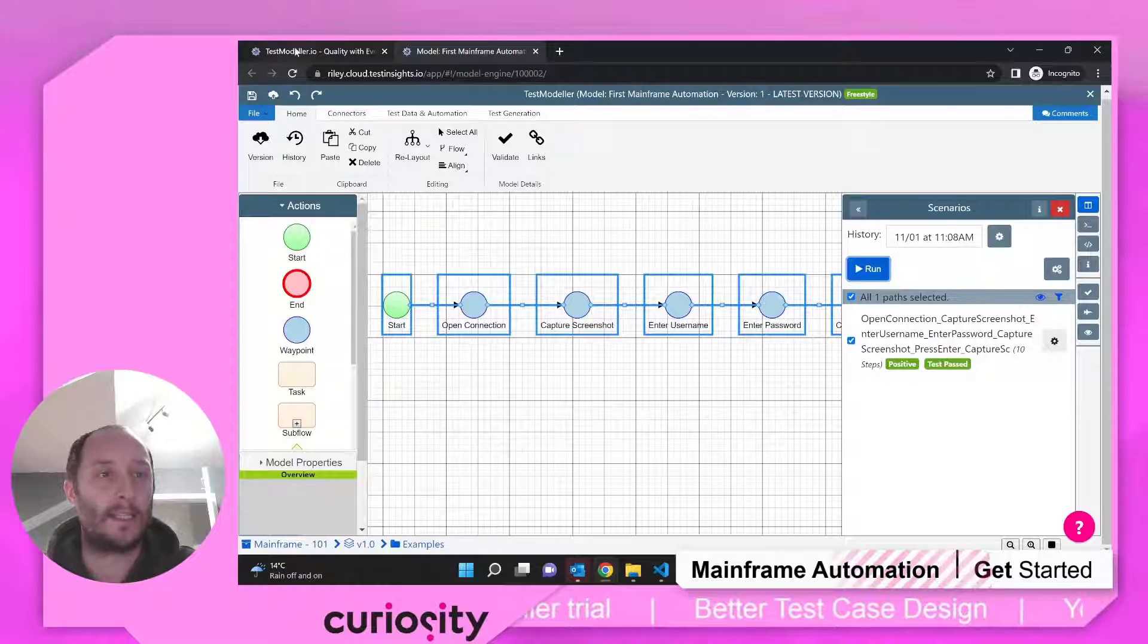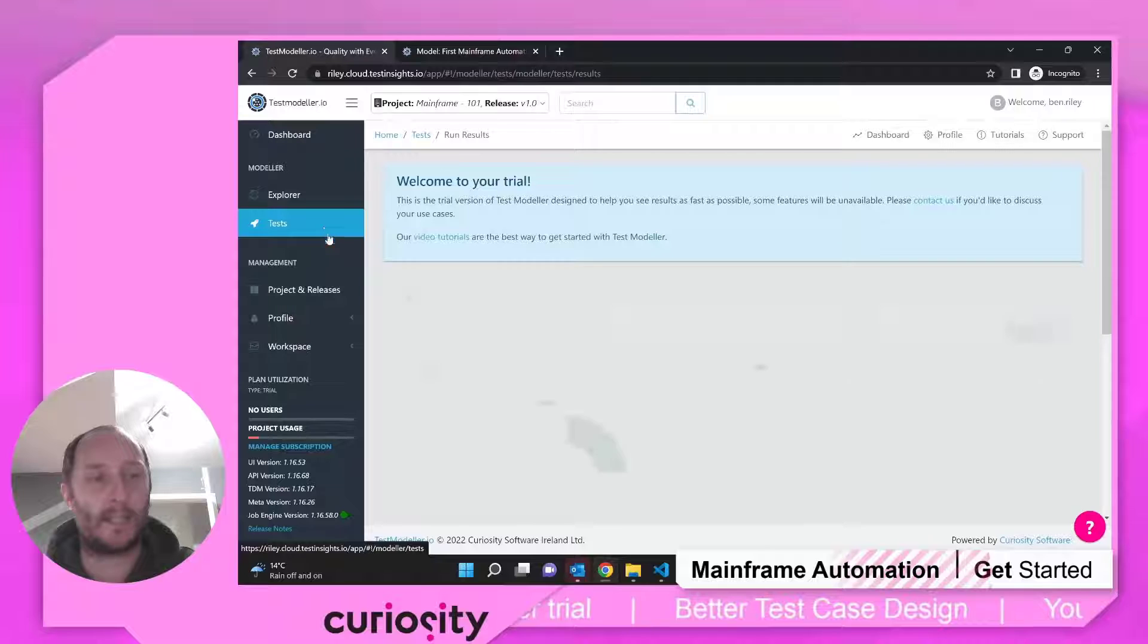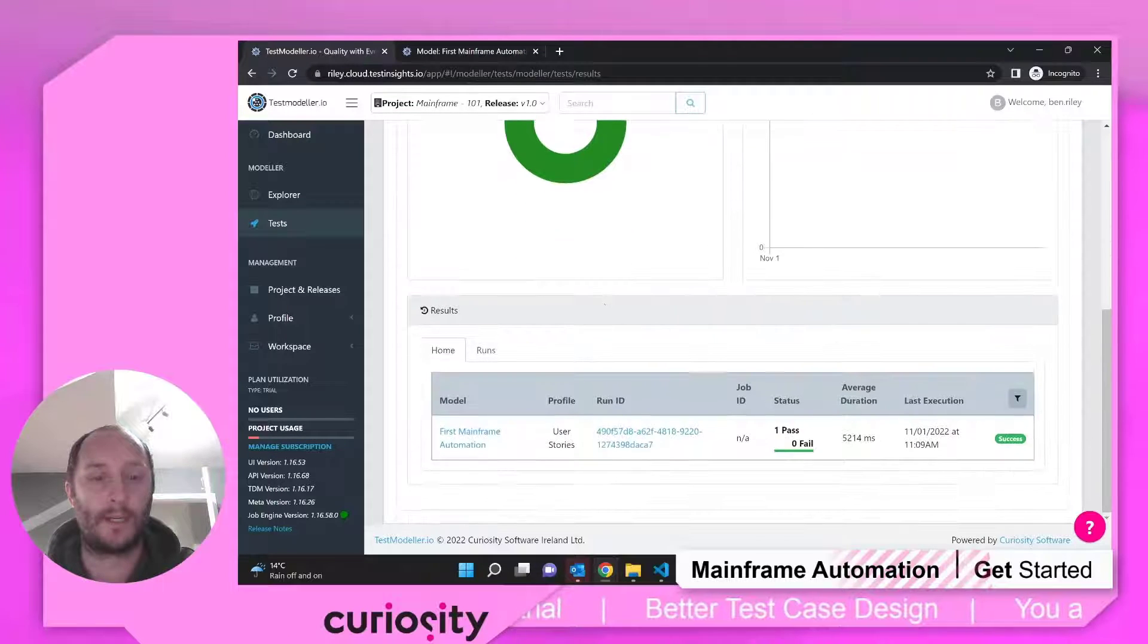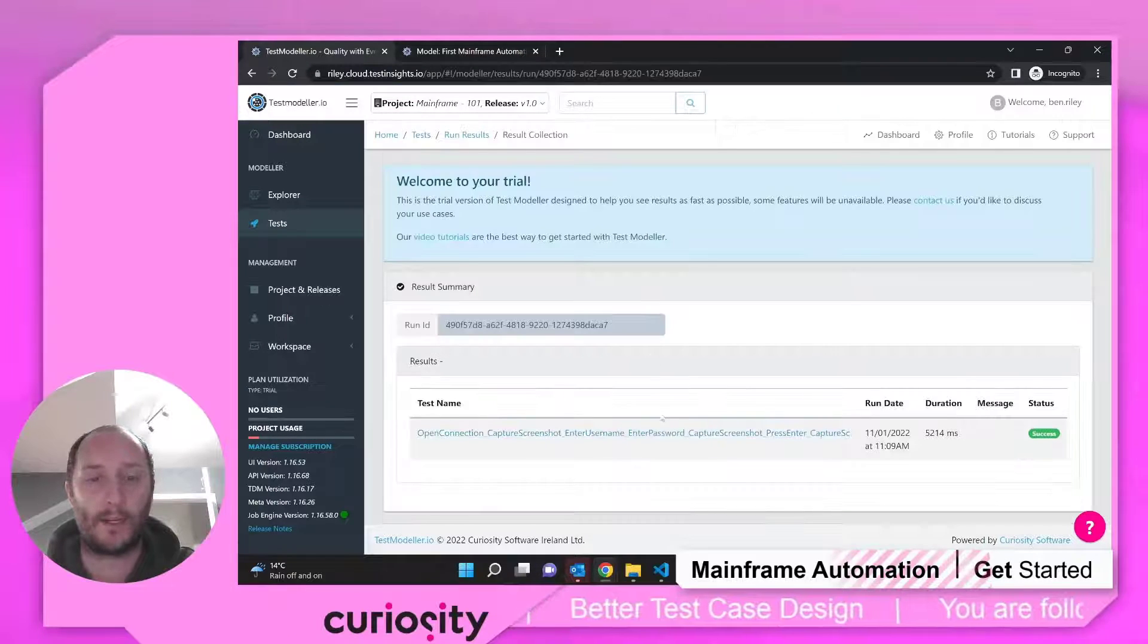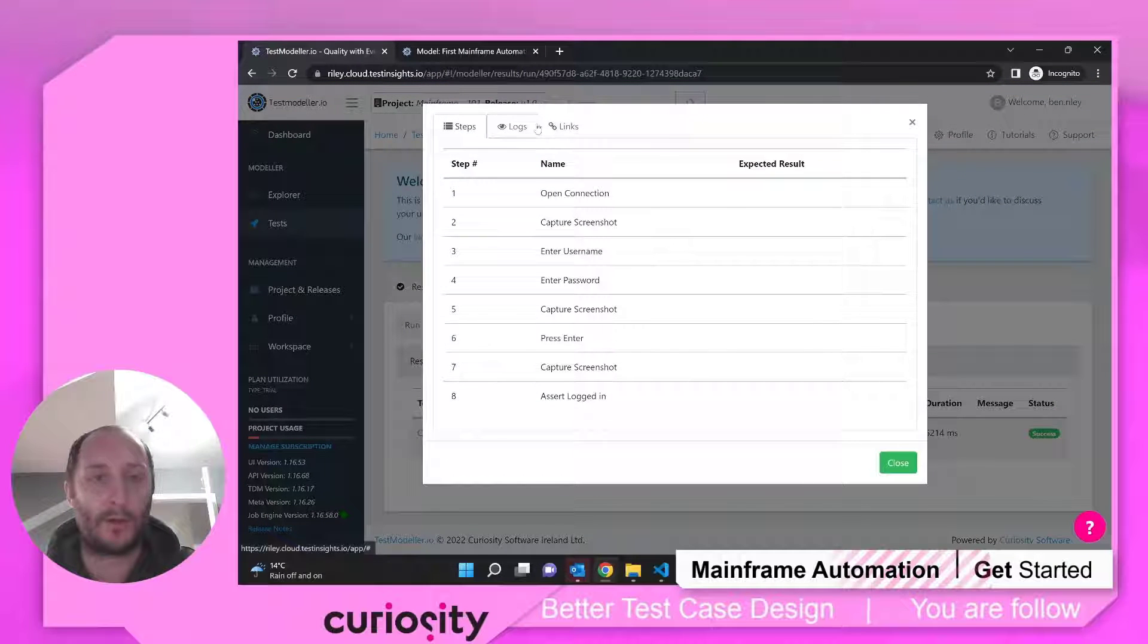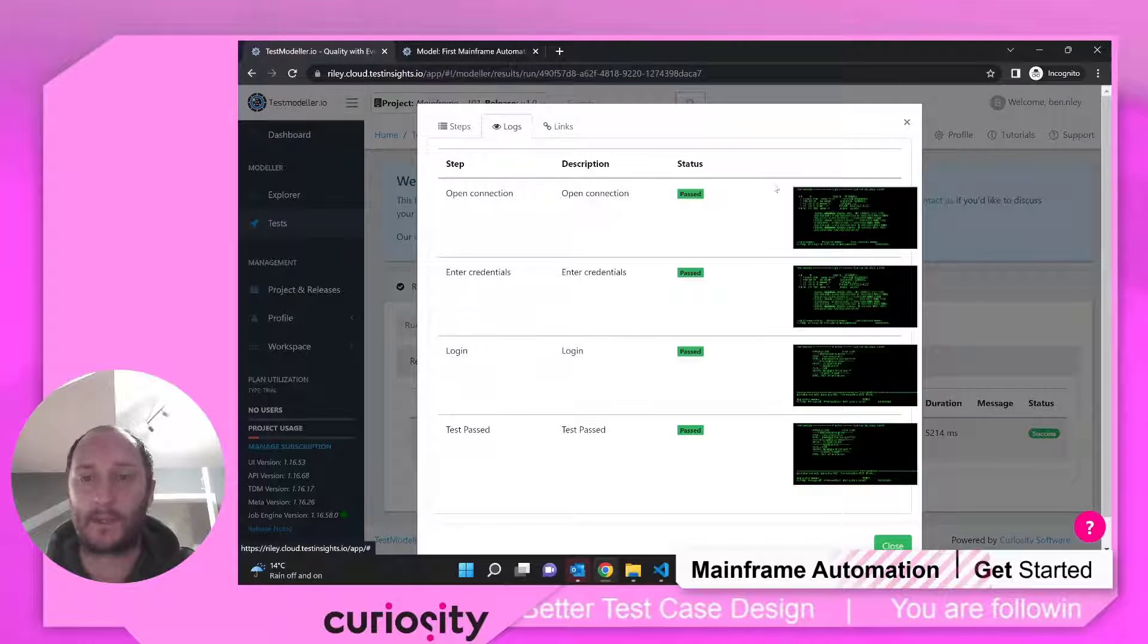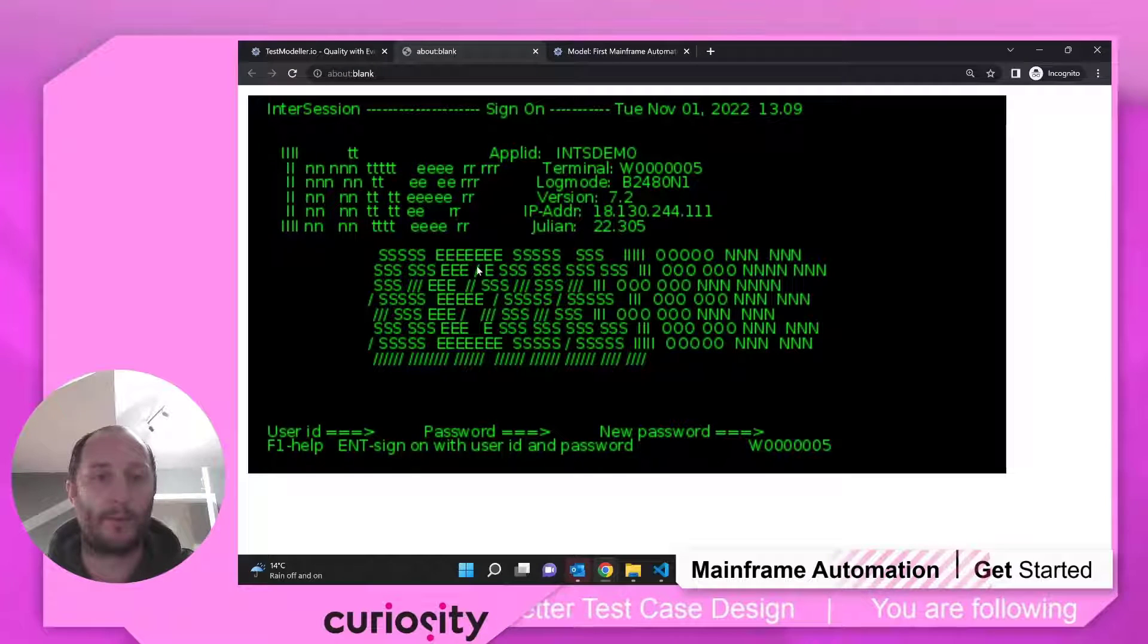In this case, if we come back into TestModeler, come under the tests, we will see that we have one summary. We can click on the run ID and we can come in and see the steps that we took, some log information. So in this case, here is the mainframe that we're going and working with.